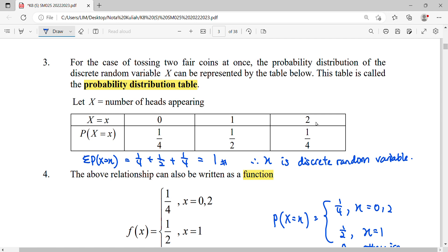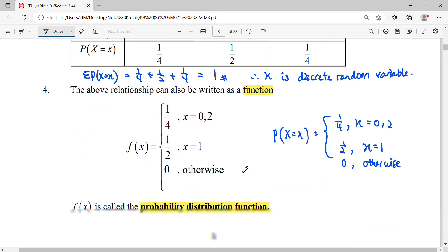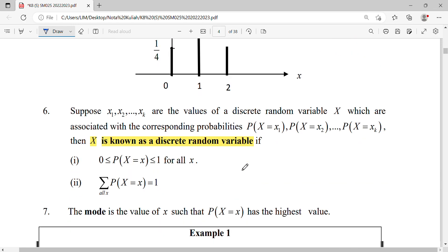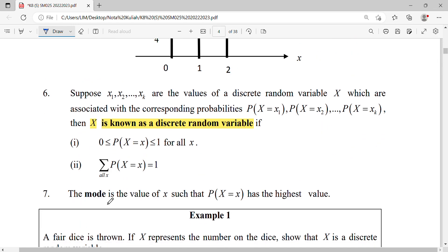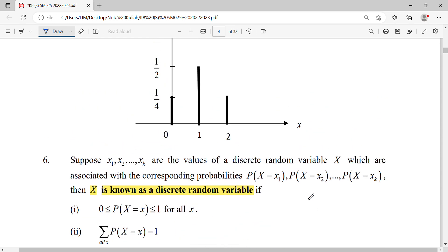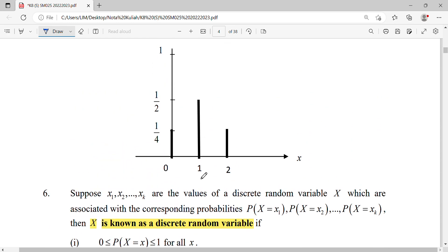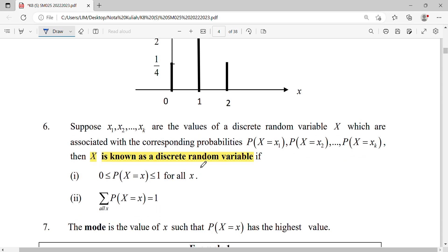We can also determine the mode. The mode is the value of the random variable that has the highest probability. The highest probability occurs at X=1, so the mode is X equals one.